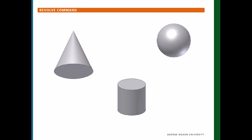And here on the screen, we see several examples: a cone, a cylinder, and a sphere. Within a few minutes, we can quickly create these three shapes using simple 2D sketches and the Revolve command.